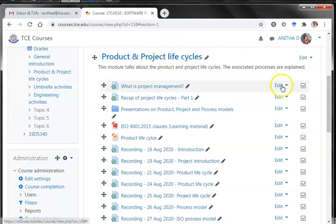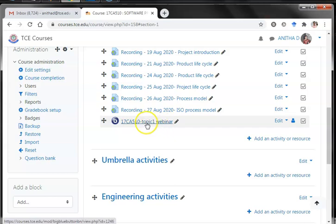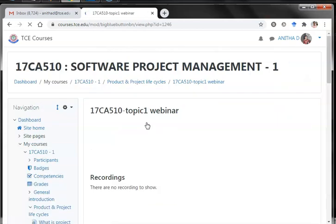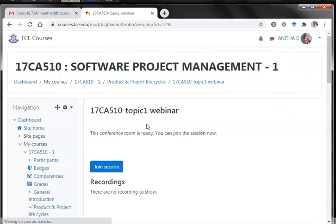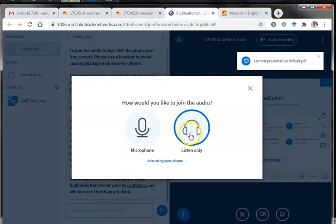Now under the 'Project and Project Life Cycles' topic you can find the webinar has been initiated. As a teacher I am moving into that webinar. I can find a 'Join Session' button. Since I am the moderator, clicking this will start the session.